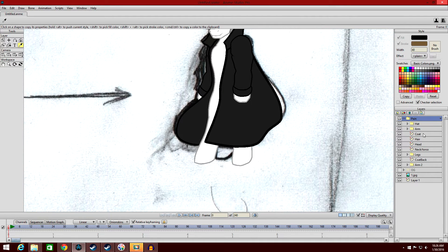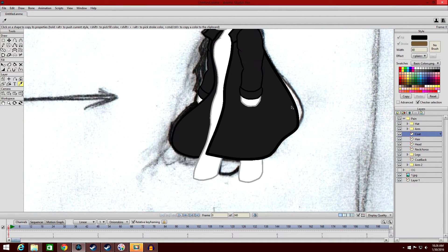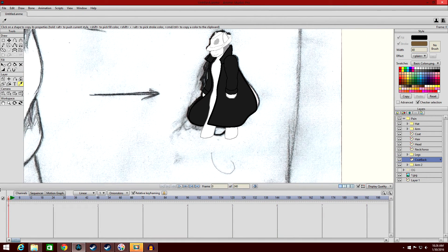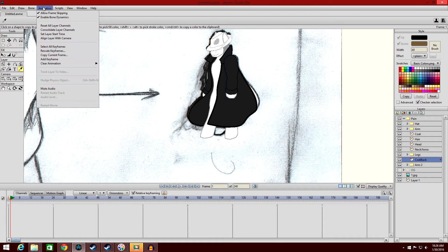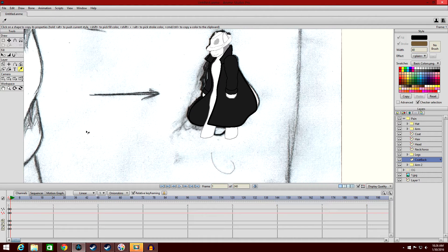Let's start off with the back coat before we get into the front coat. So let's go to Coat Back. What we want to do is create our first keyframe on Layer 1 — add a keyframe. Then we want to jump ahead a few frames.